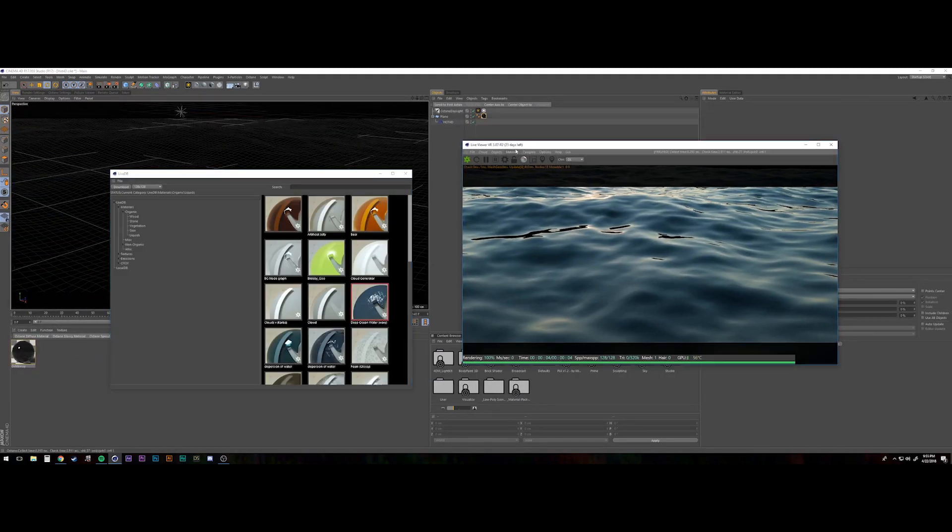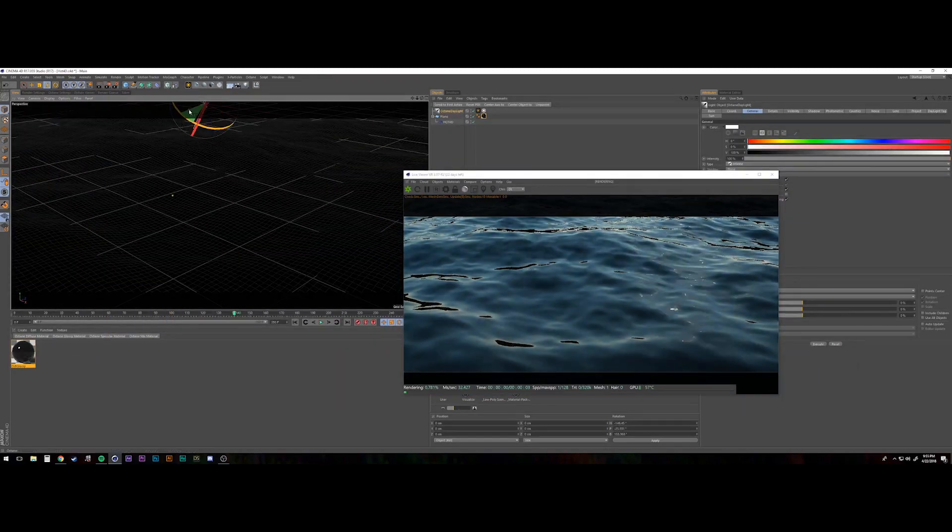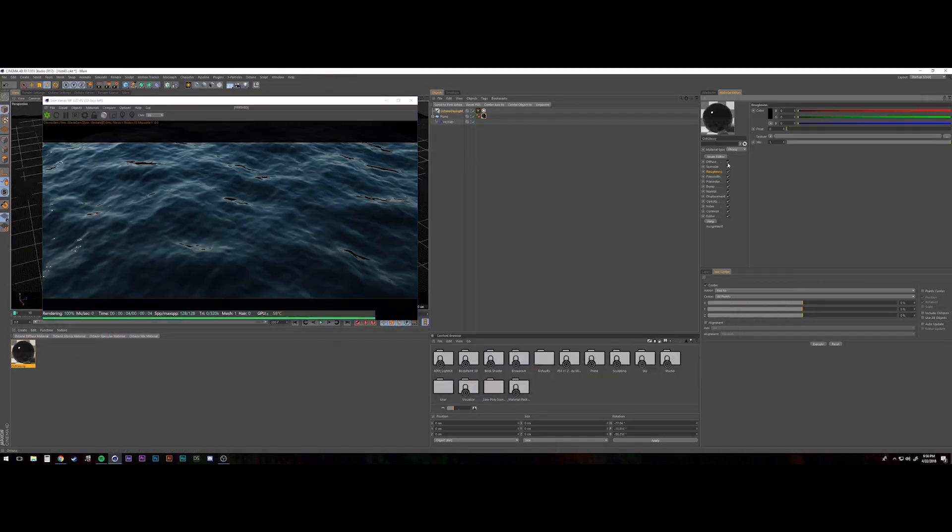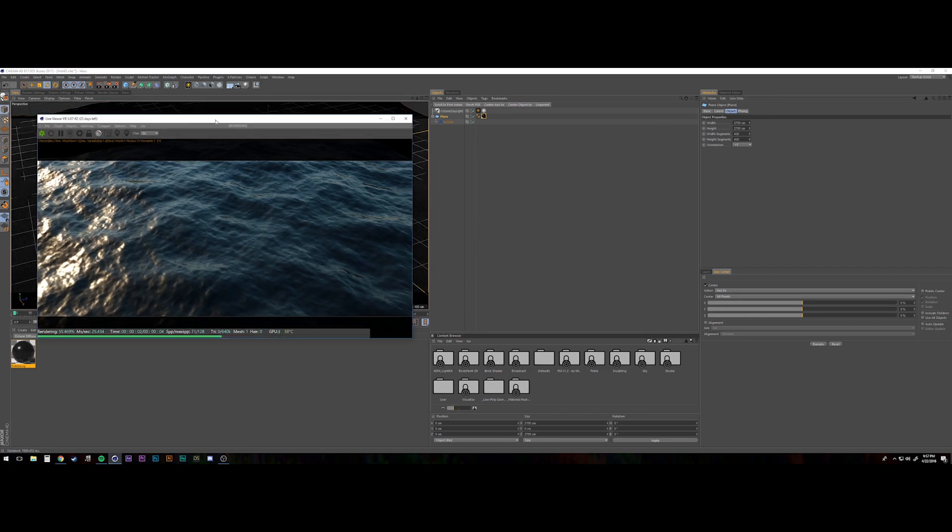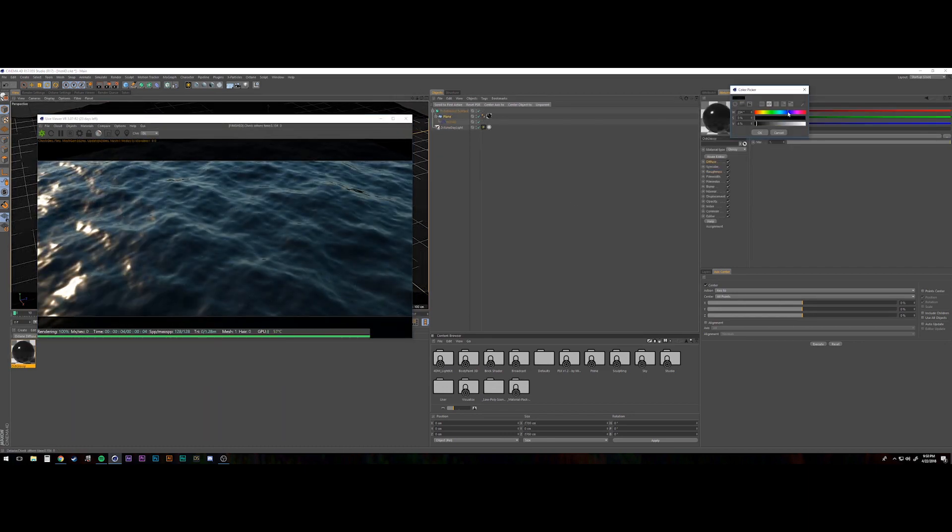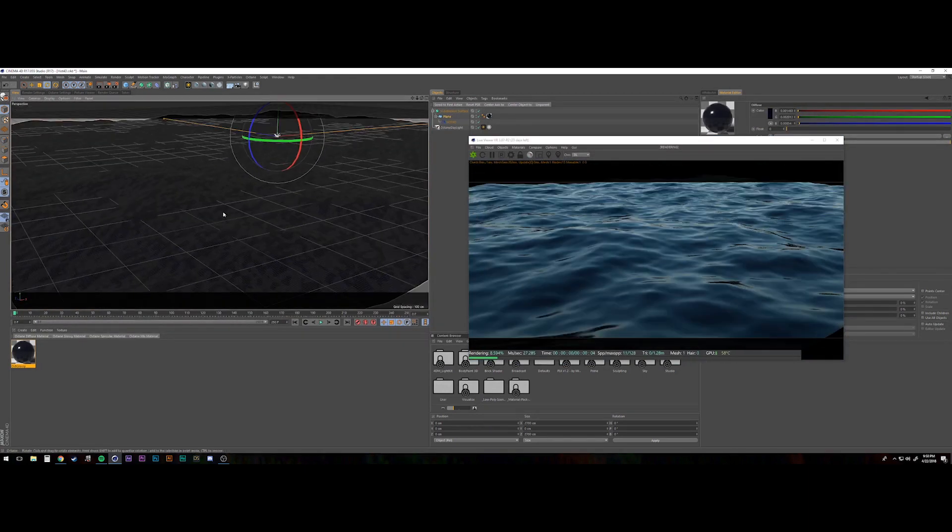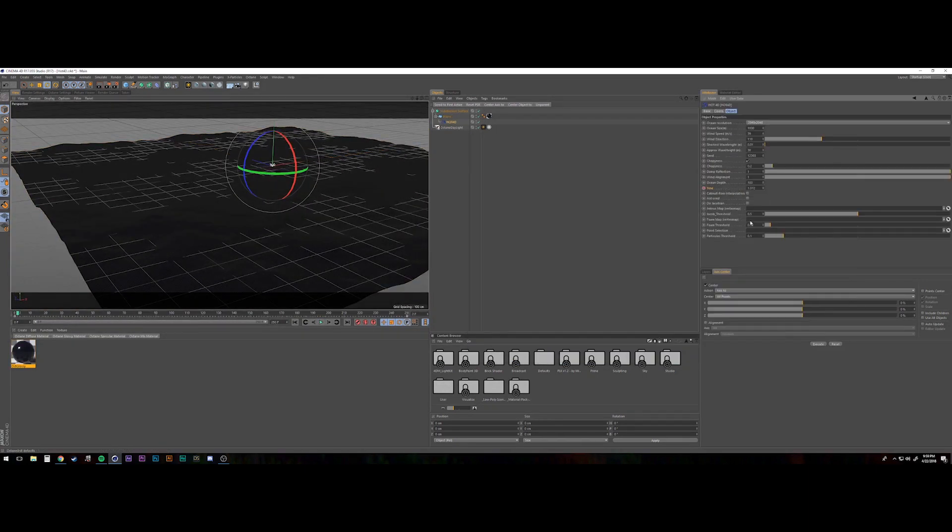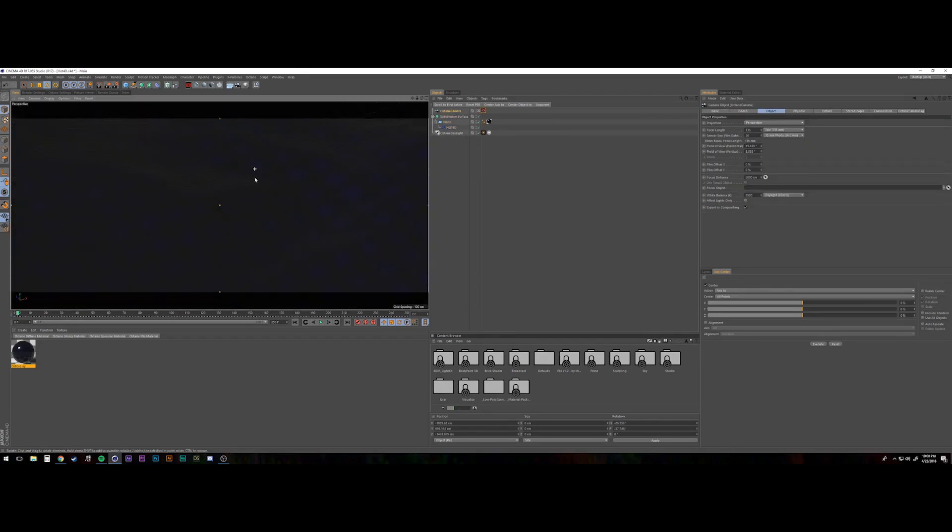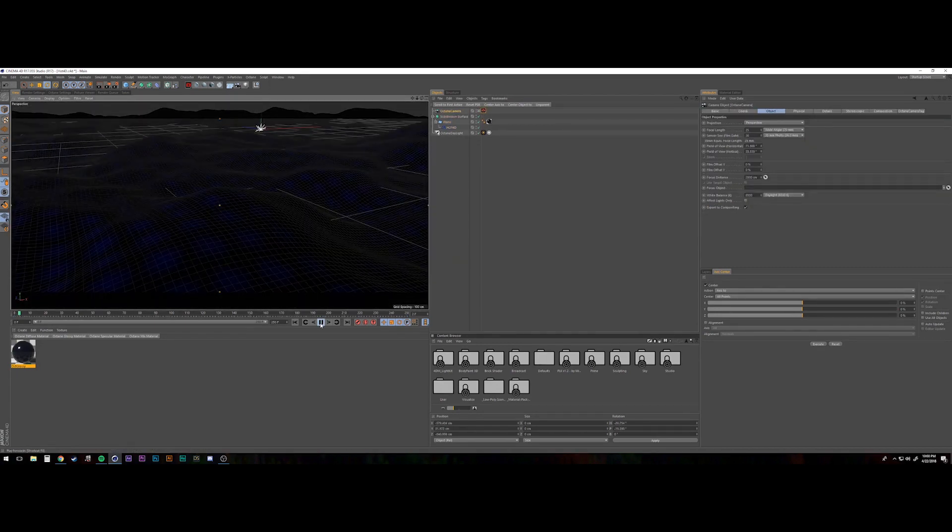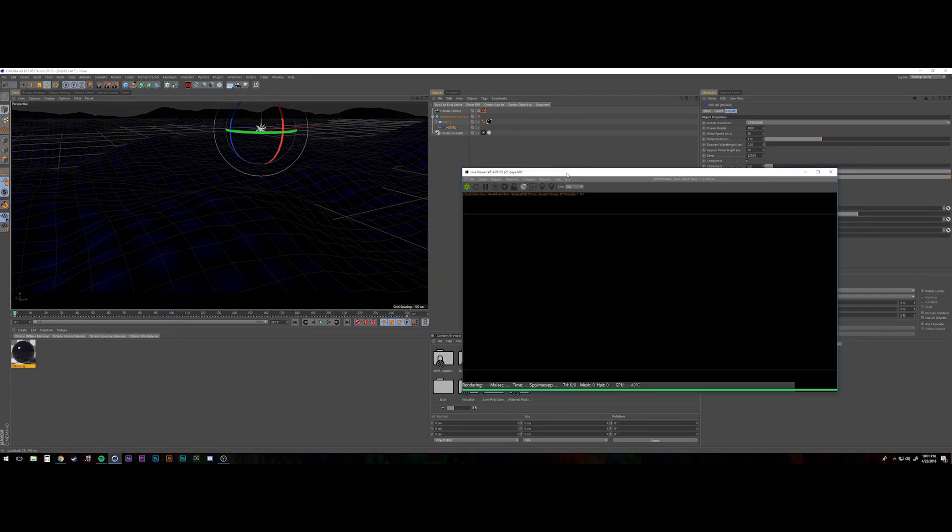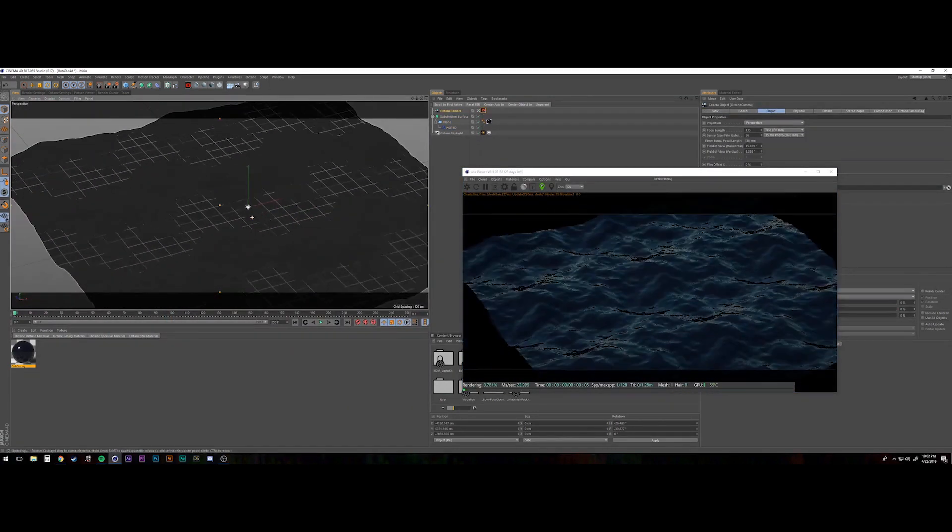There's a great tutorial out there that utilizes thinking particles to get a realistic ocean spray, and that will be in the show notes down below. And I'm actually going to do a redo on this and kind of head back into it and dive into it a little bit more, play with it a little bit more.